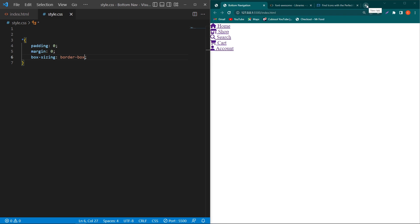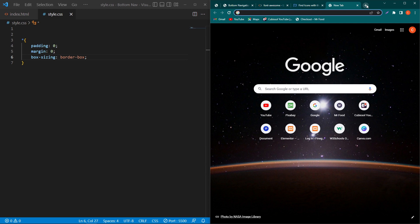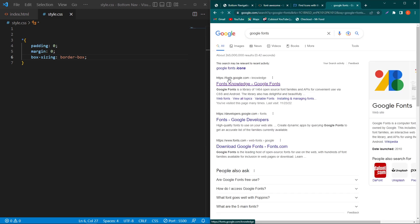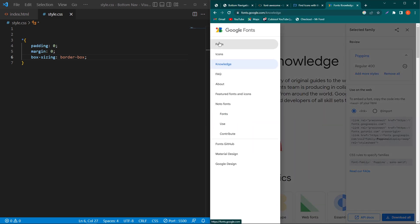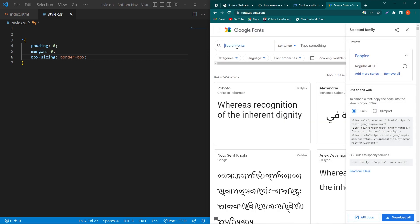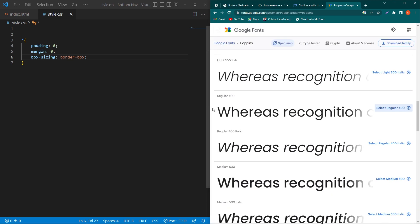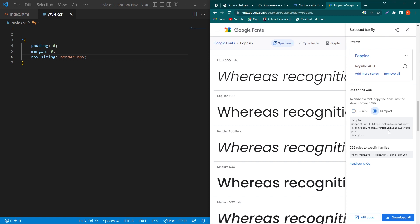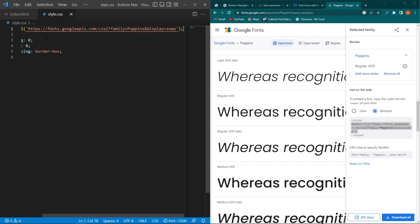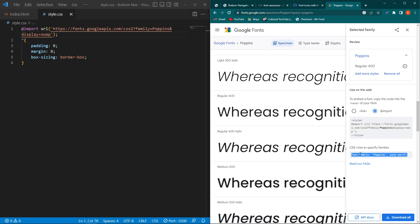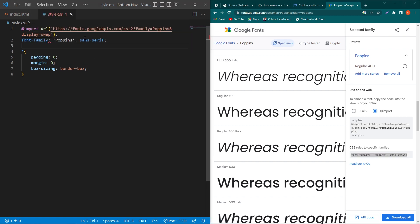To use Google Fonts, open Google and search 'Google Fonts', click the first link, click on the three bars, select Fonts, and search for 'Poppins'. Click on the font, scroll up, click on 'Select Regular 400', click on 'View Selected Families', click Import, copy the link, and paste it in the first line of your CSS file.